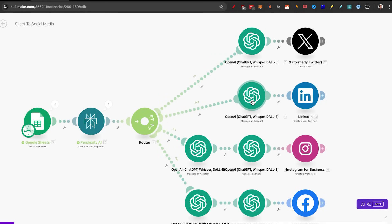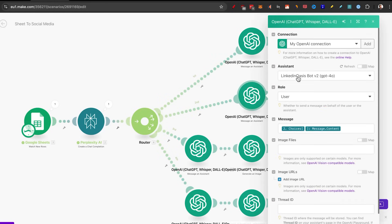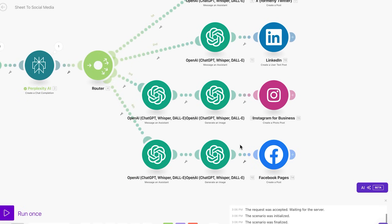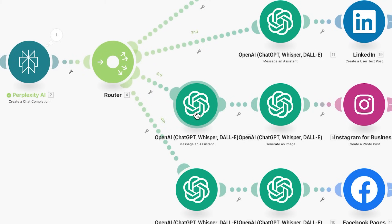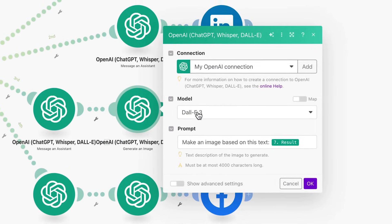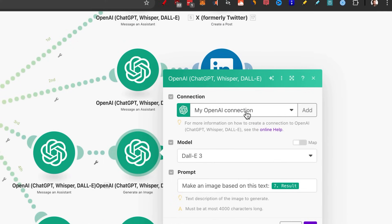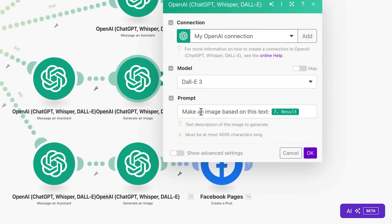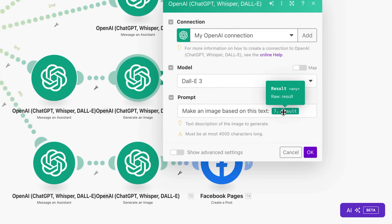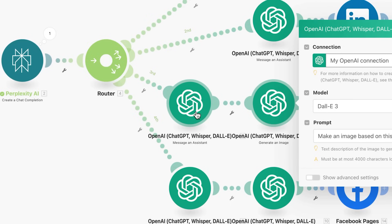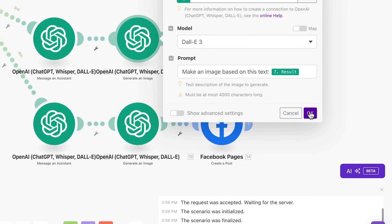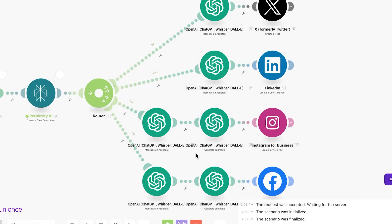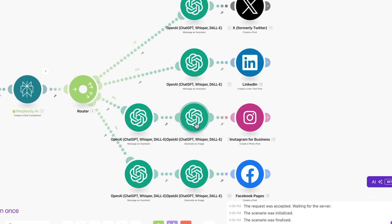But when we come down to Instagram and Facebook, we're actually going to create images. So for the first node to message an assistant is exactly the same for both of these. But when we go to generate an image, what we're going to do is select the model dolly three, and you should be connected with the last open AI connection and have the prompt make an image based on this text. And this is the actual result that we get from the assistant. So that will be the tweet, the Facebook post, the Instagram post, text that we get back, and then just click on okay. So that is how to set up all of the ChatGPT prompts, all automated, so they generate posts for you and images.